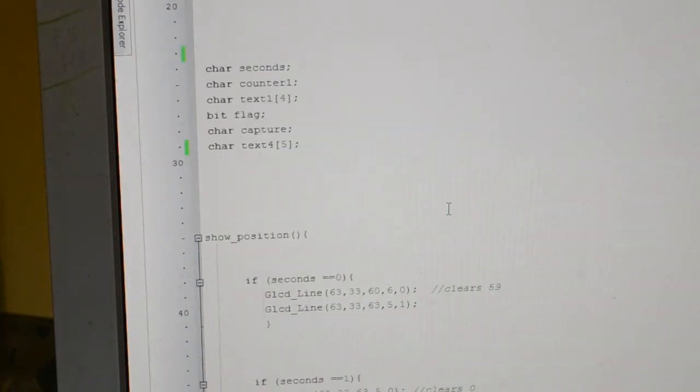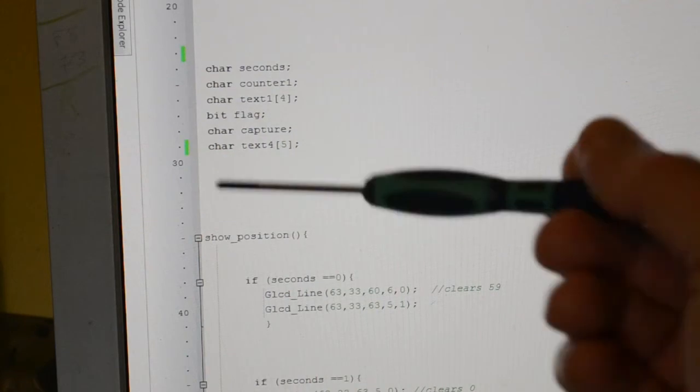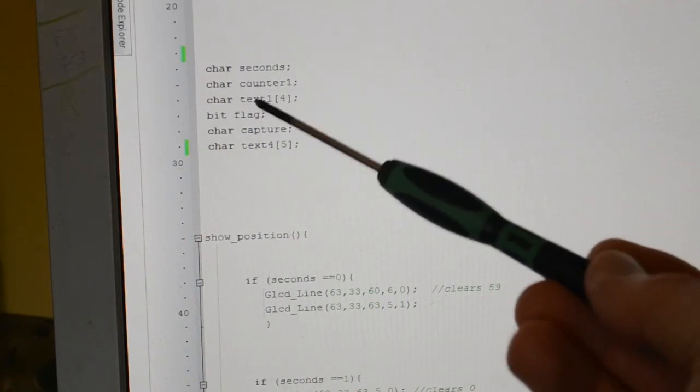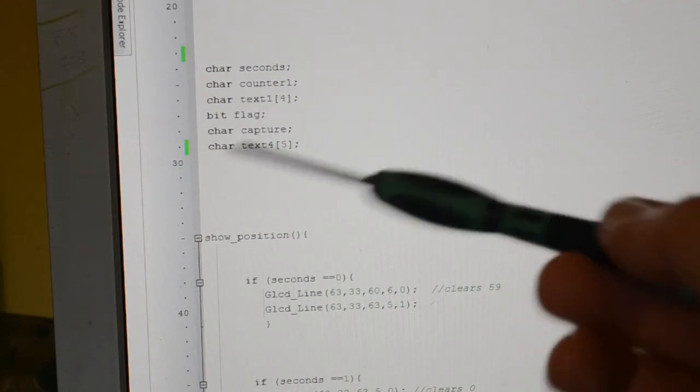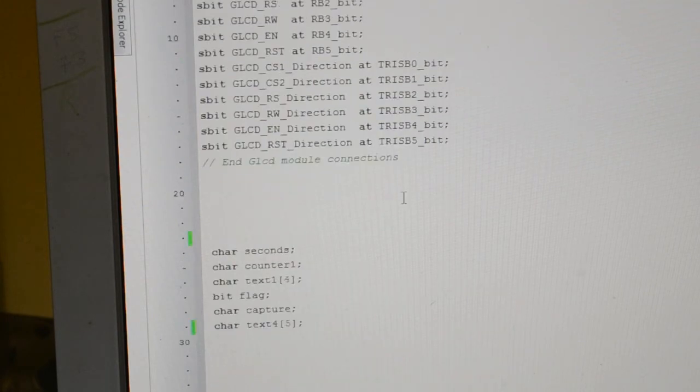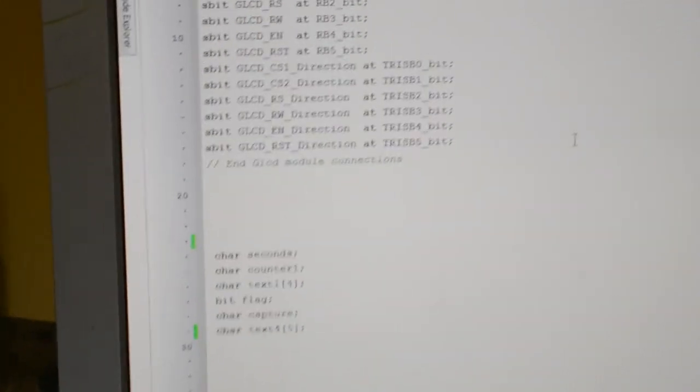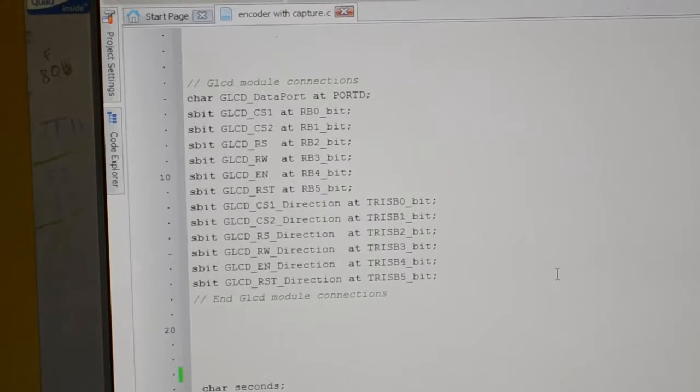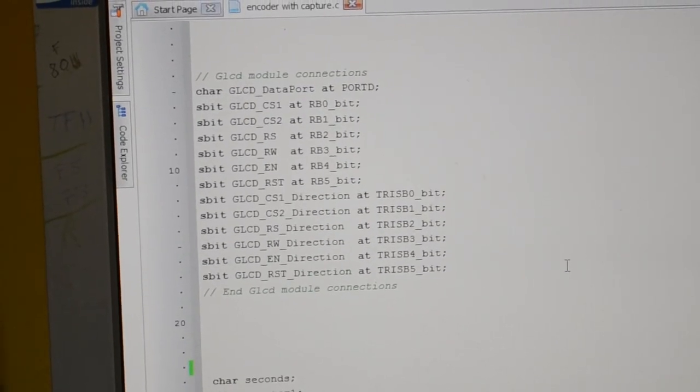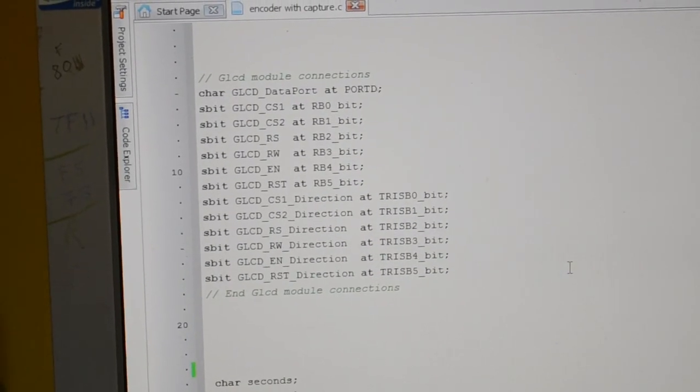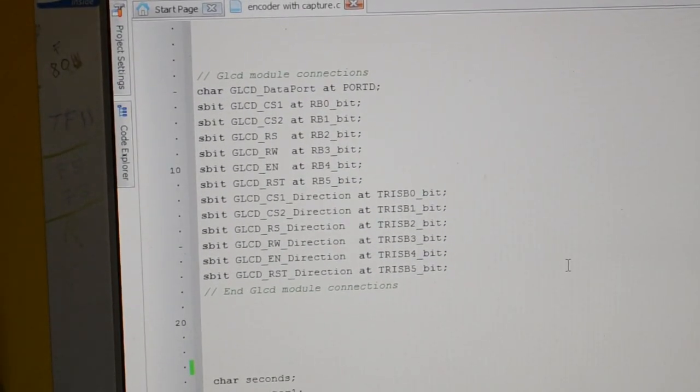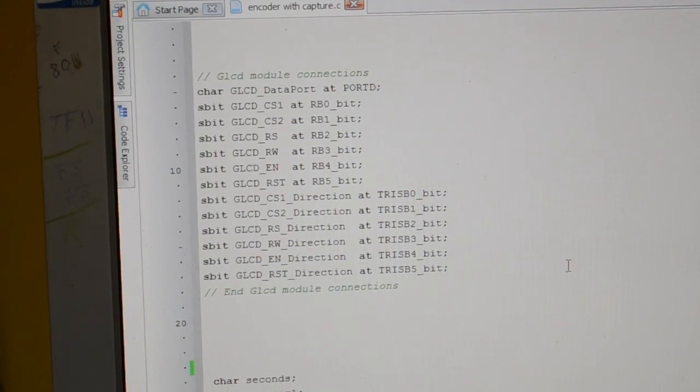These are the global variables: char seconds, counter text, flag, capture, and that's the bit at the top there, just how you wire up the GLCD display. Hope this helps, thank you very much.